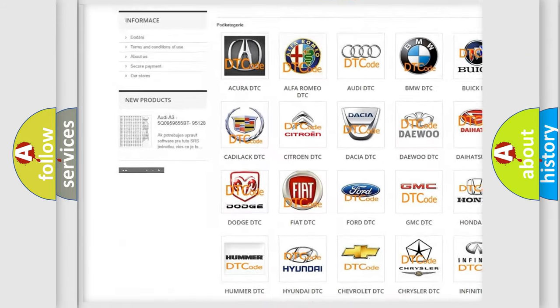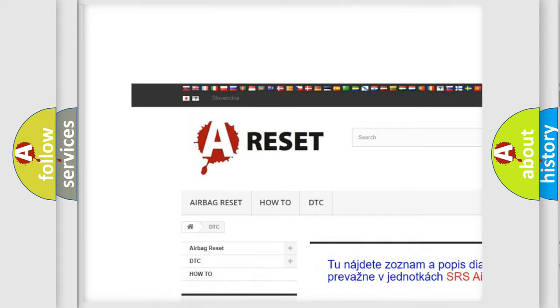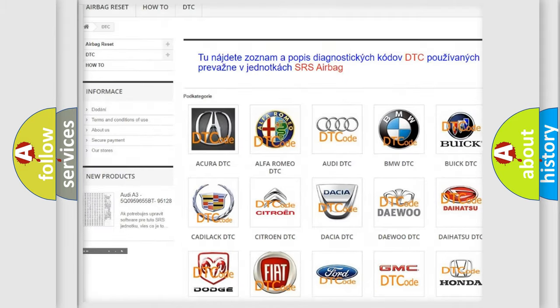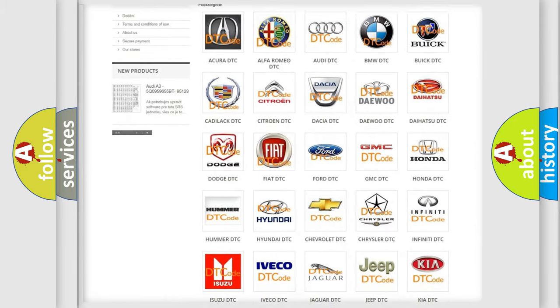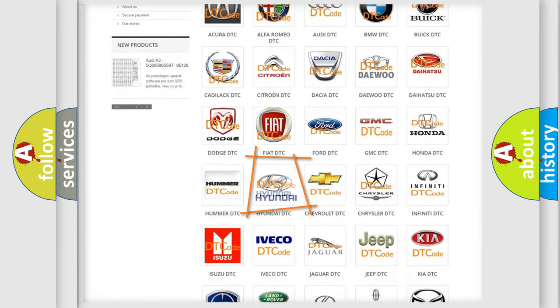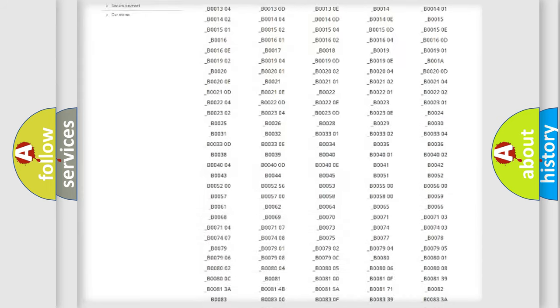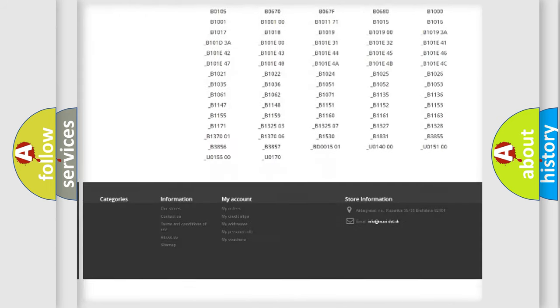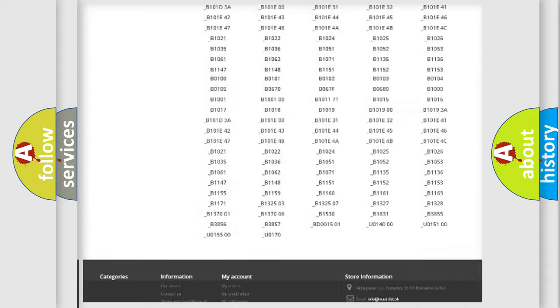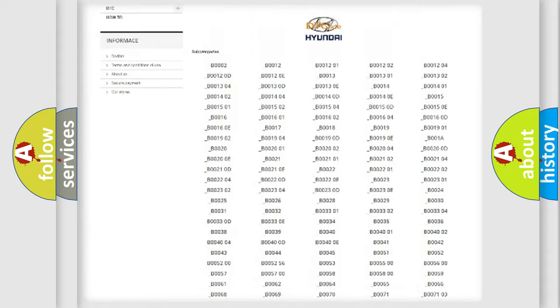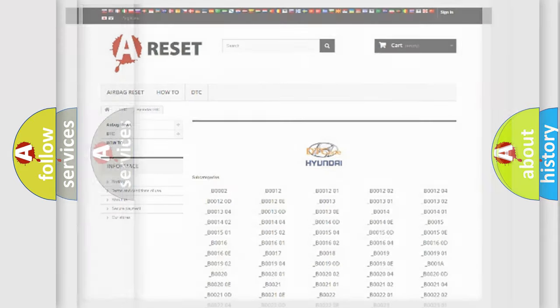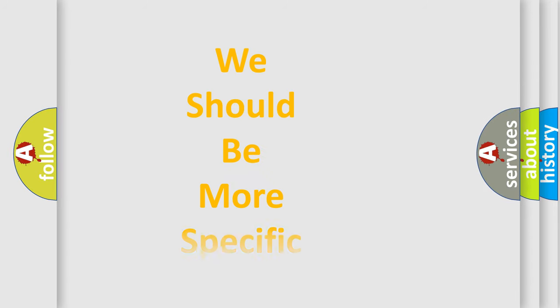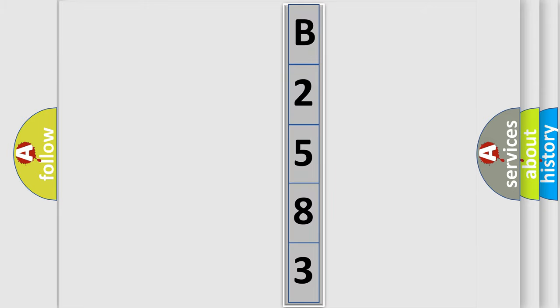Our website airbagreset.sk produces useful videos for you. You do not have to go through the OBD2 protocol anymore to know how to troubleshoot any car breakdown. You will find all the diagnostic codes that can be diagnosed in Hyundai vehicles, and many other useful things. The following demonstration will help you look into the world of software for car control units.